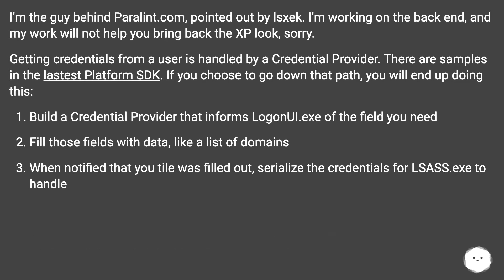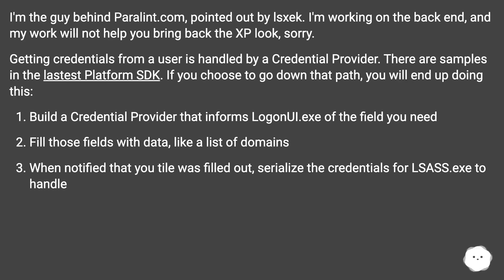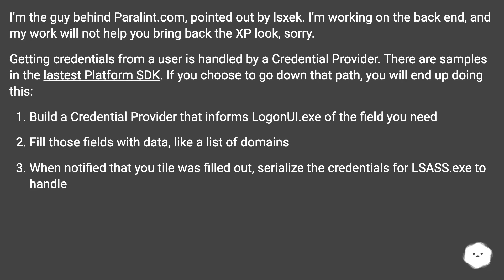I'm working on the backend, and my work will not help you bring back the XP look, sorry. Getting credentials from a user is handled by a credential provider. There are samples in the Windows Desktop Platform SDK. If you choose to go down that path, you will end up doing this: build a credential provider that informs logonui.exe of the fields you need, fill those fields with data like a list of domains, and when notified that a field was filled out, serialize the credentials for lsass.exe to handle.